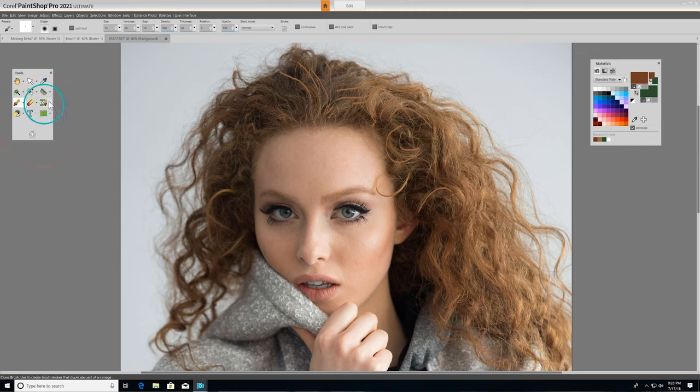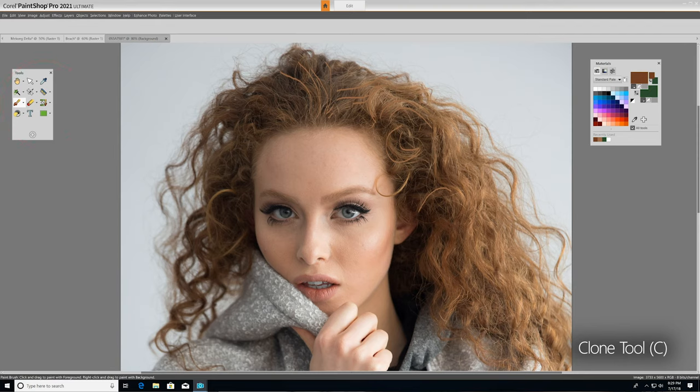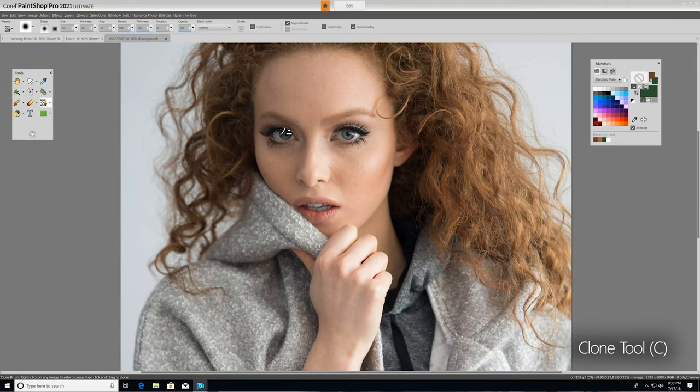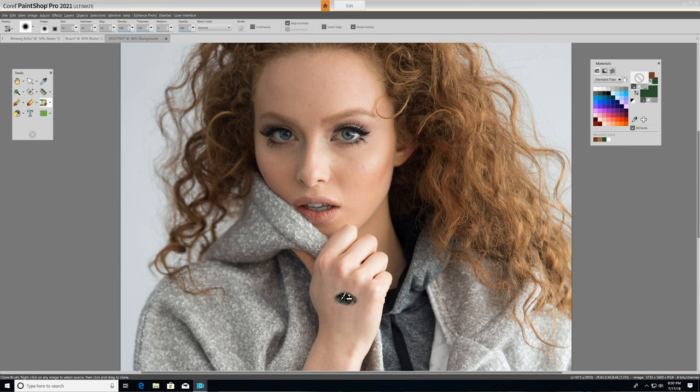The next tool over, the Clone tool, removes flaws and objects by painting over them with another part of the image that it copies, simply by right-clicking on it. You can also use the Clone tool to create some cool effects in the same way.